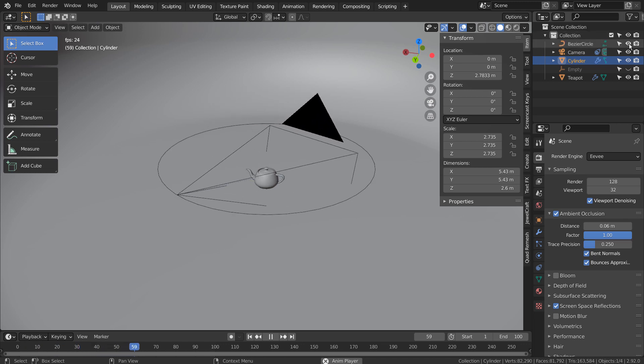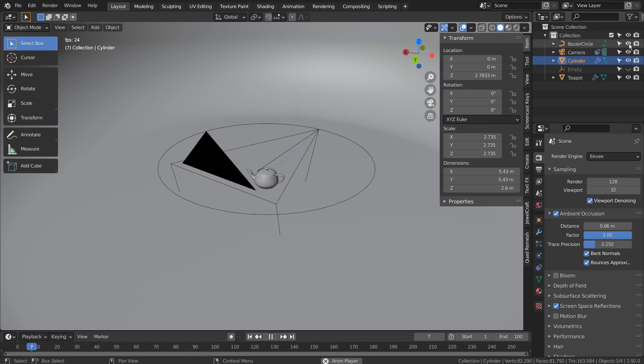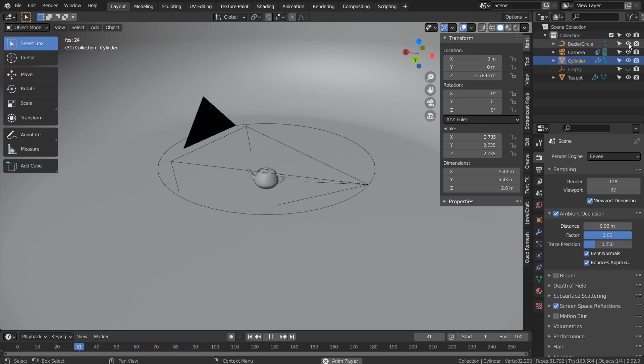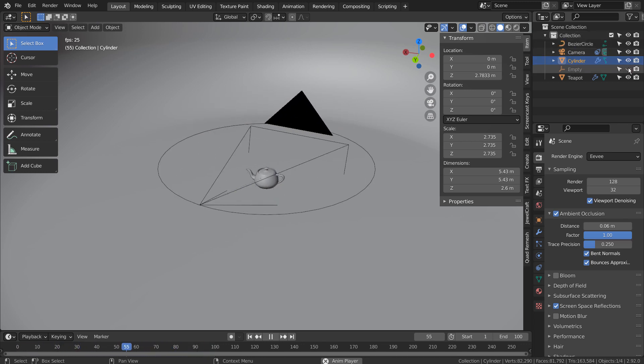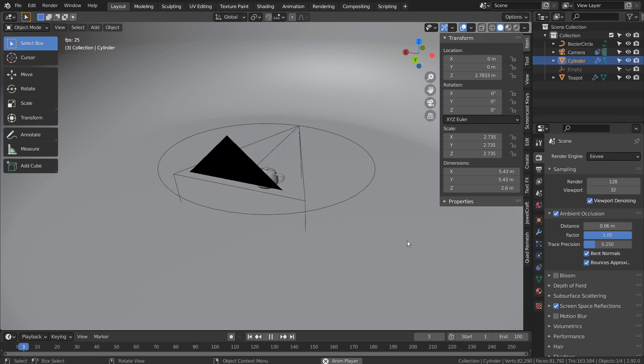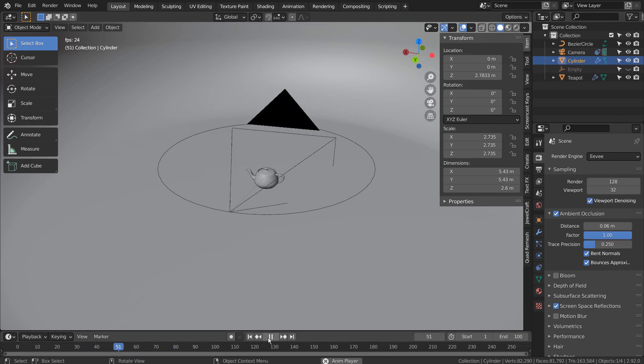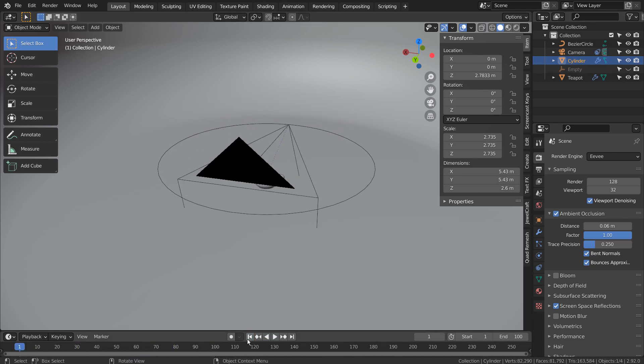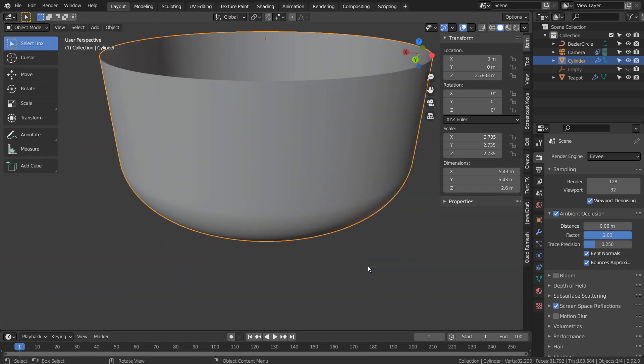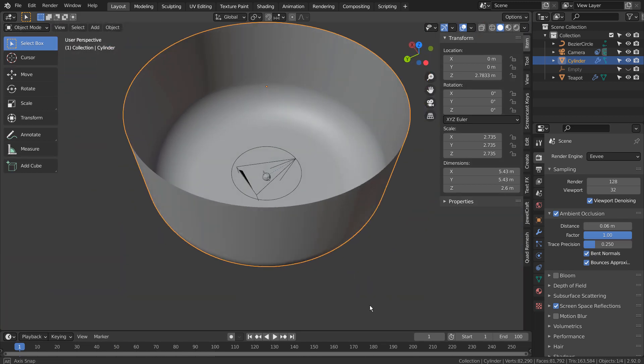If I unhide the curve circle, the animation looks like this. Please refer to the previous camera animation tutorial to learn more about how to set up the camera to a curve circle.